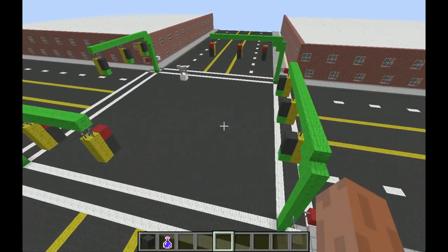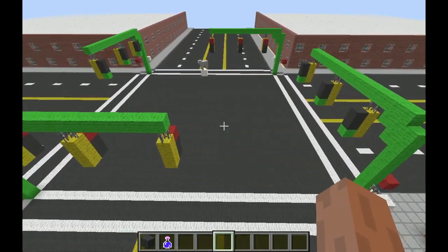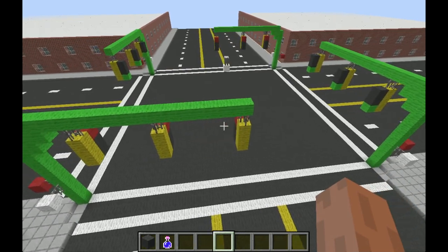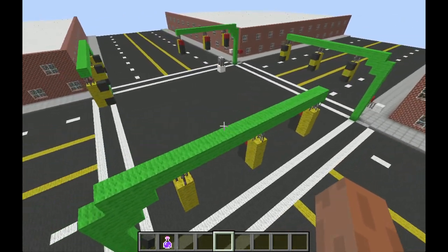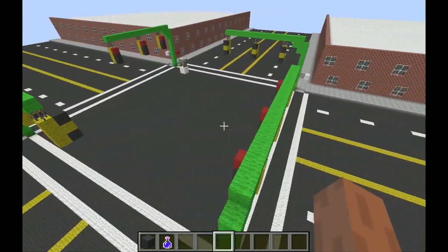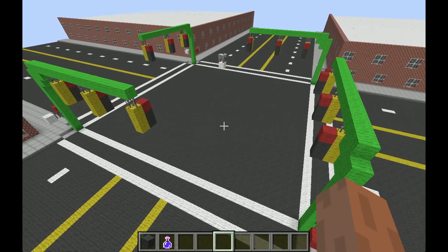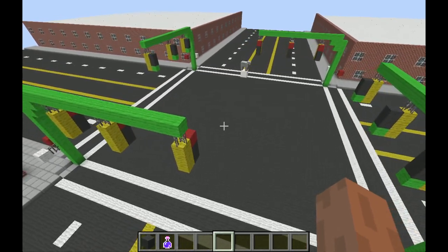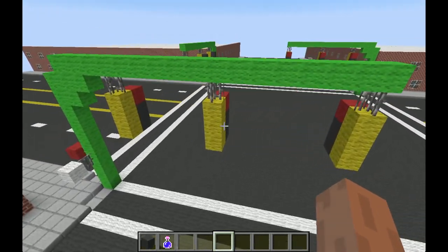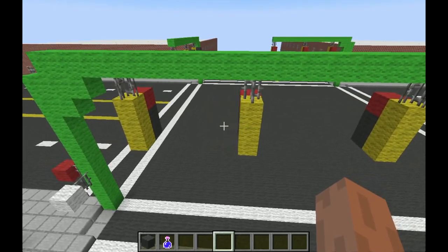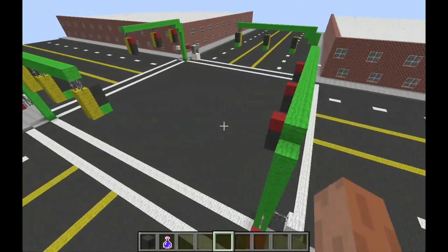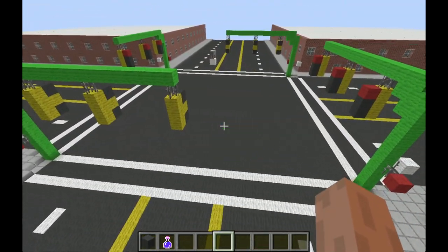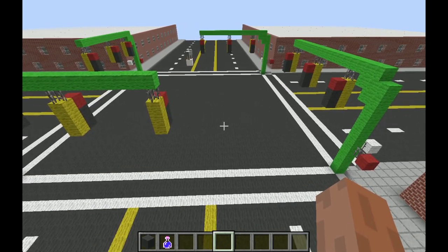It's just a standard traffic light that uses redstone and command blocks to make it function. Without the clone feature in the command blocks, this wouldn't be possible, as there's really no way to wire this small of a traffic light with redstone. It's just a basic traffic light.